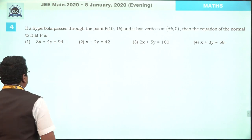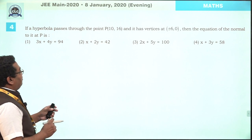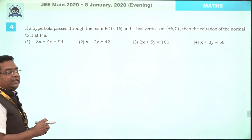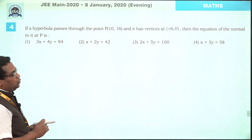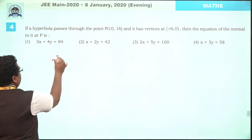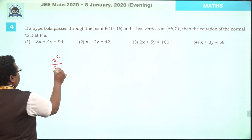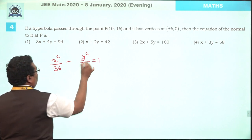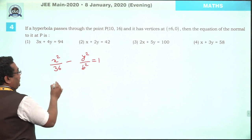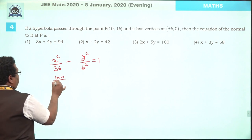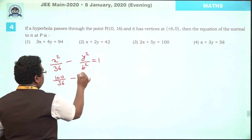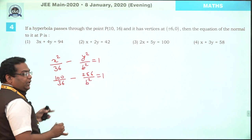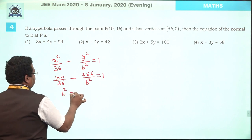Question number 4. A hyperbola passes through point (10, 16) and has vertices at (±6, 0). Since the vertices are on the x-axis and the center is (0,0), it is a standard hyperbola. We assume its equation as x² upon 36 minus y² upon b² equals 1. This hyperbola passes through (10, 16), so 100 upon 36 minus 256 upon b² equals 1, giving b² equals 144.